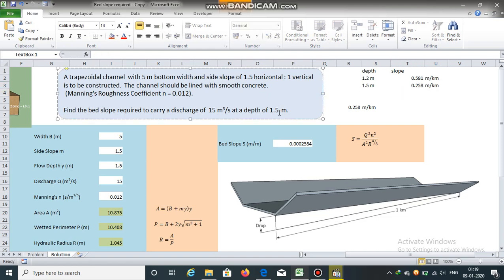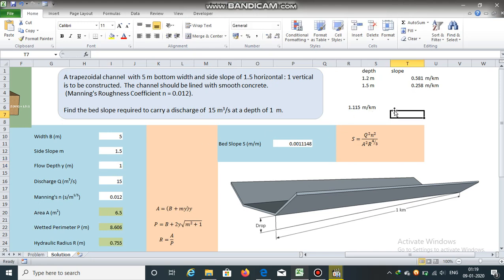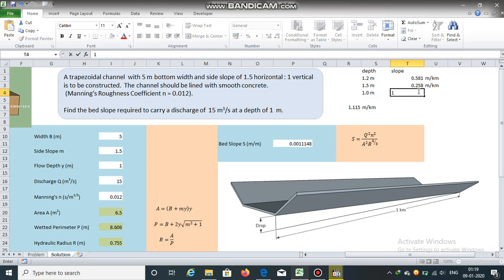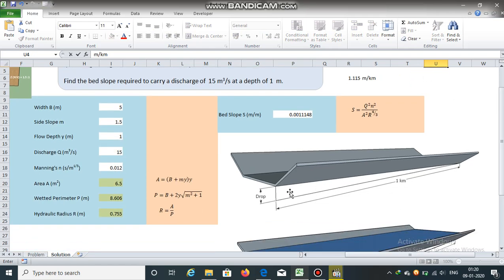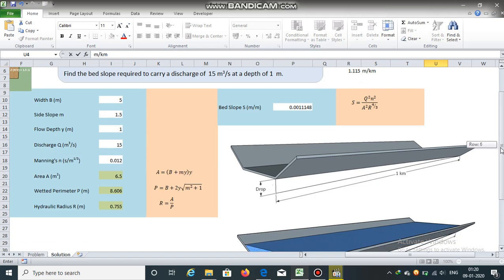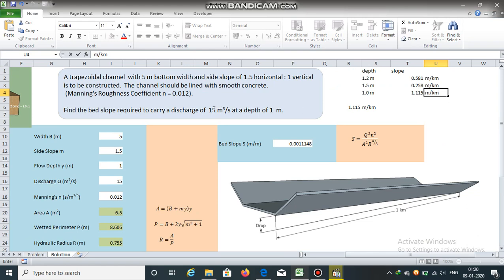If we reduce the depth — say we want this channel to carry 15 cubic meters per second at a depth of just 1 meter — then the slope will increase to 1.115 meters per kilometer. So per kilometer length of this channel, the drop in elevation should be equal to 1.115 meters, and it will then be able to carry a discharge of 15 cubic meters per second at 1 meter depth.